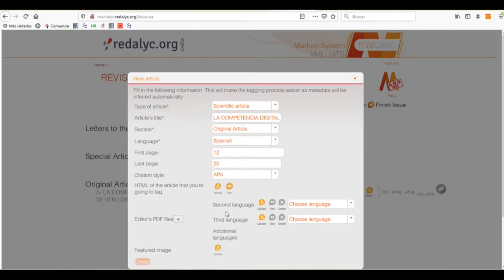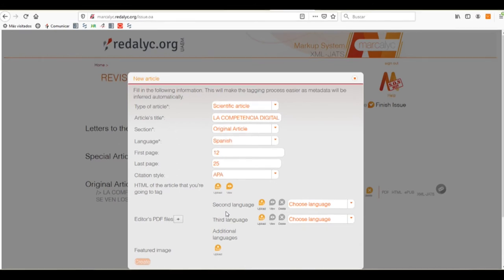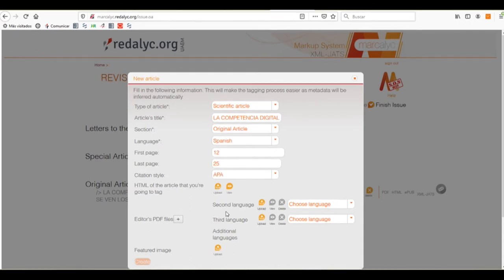Now, when you first enter to Markelyc, the system will ask you if you wish to upload the original PDF file that your journal creates, or if you don't. If you select the no option, then it will create a PDF file with the XML file that it creates by default.